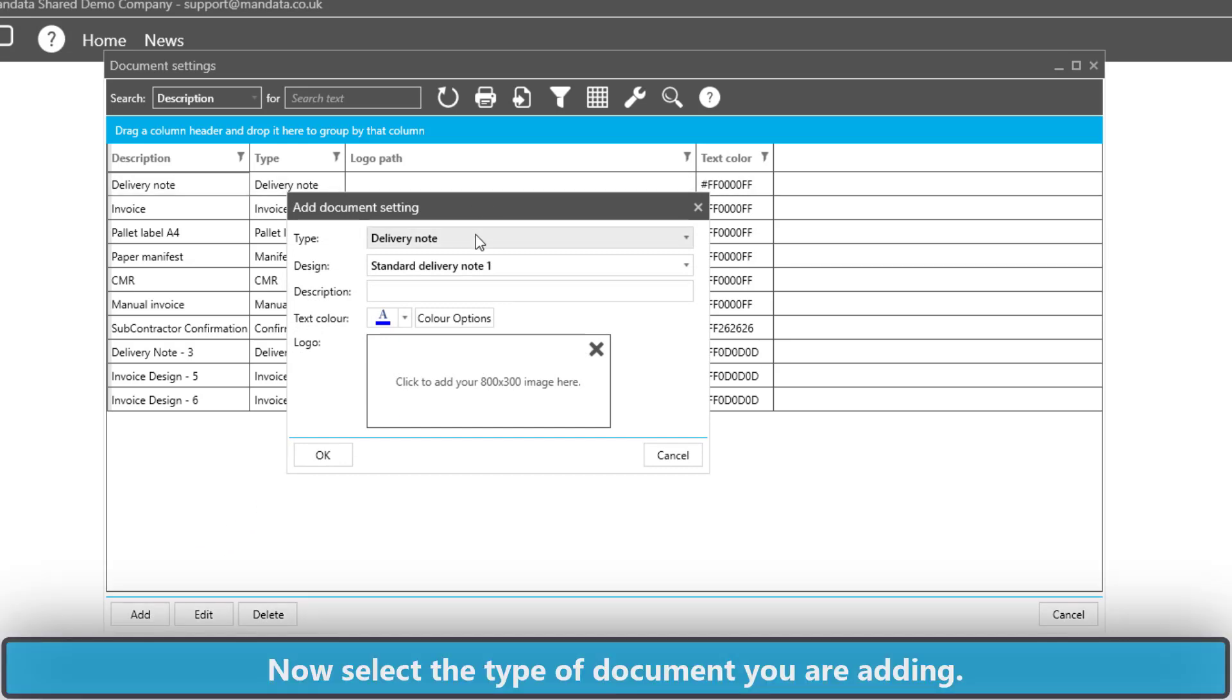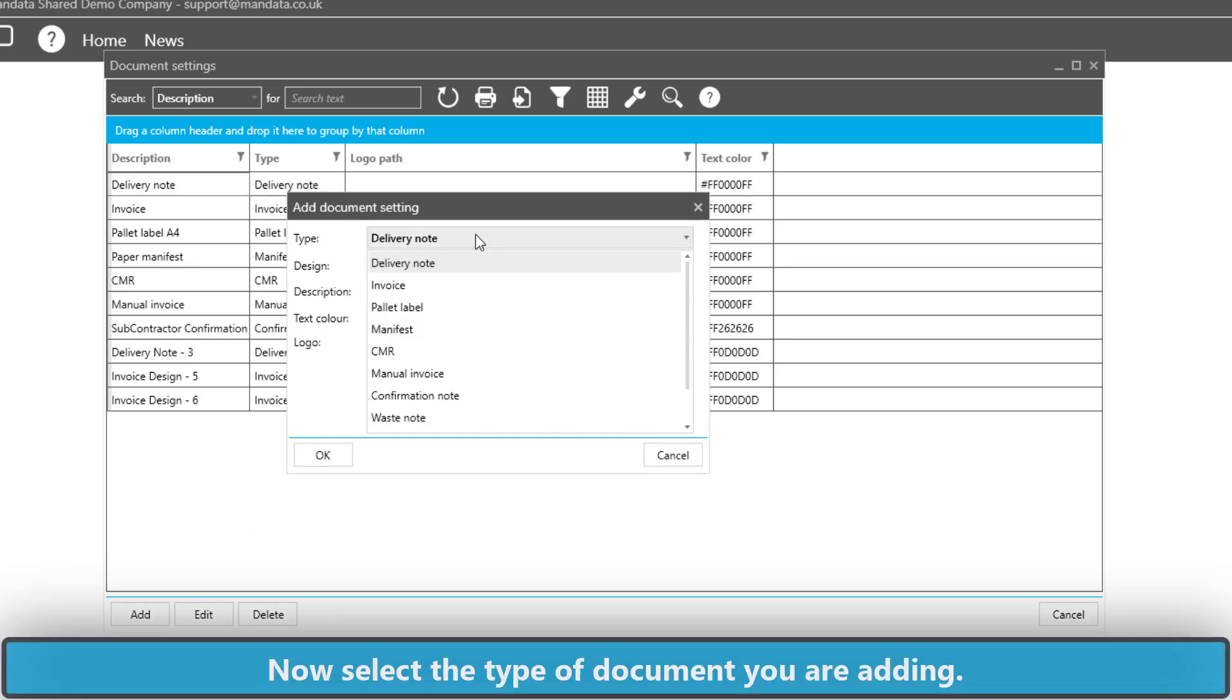We then need to pick the type of document we wish to add. In this example, I'm going to select Invoice.